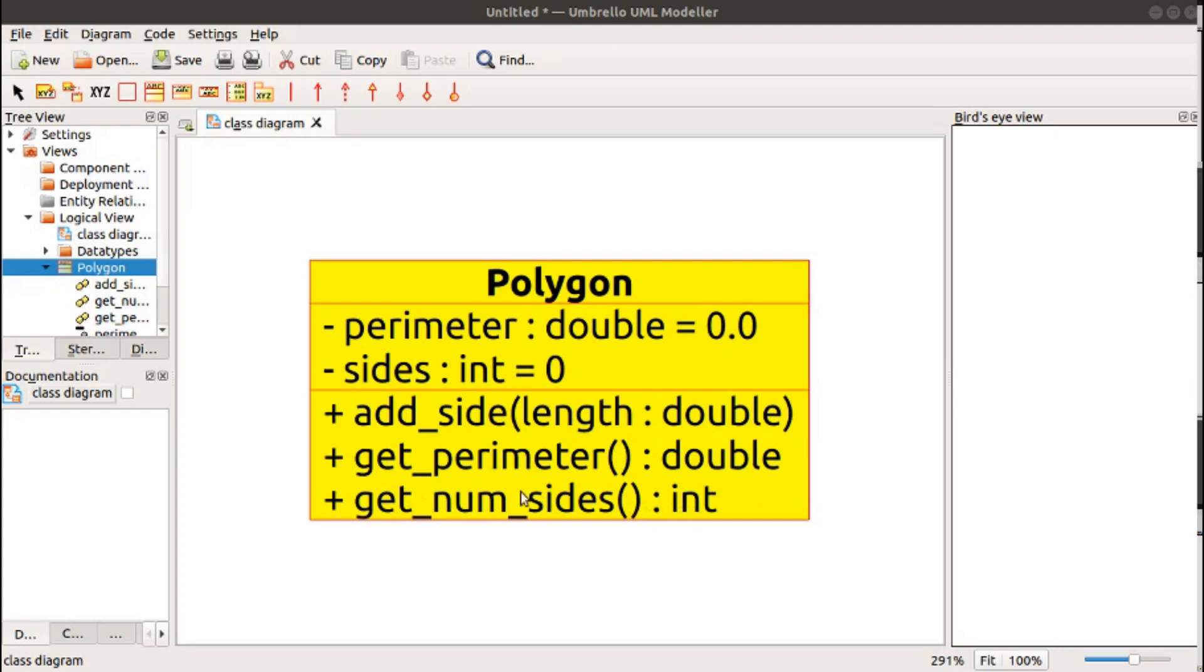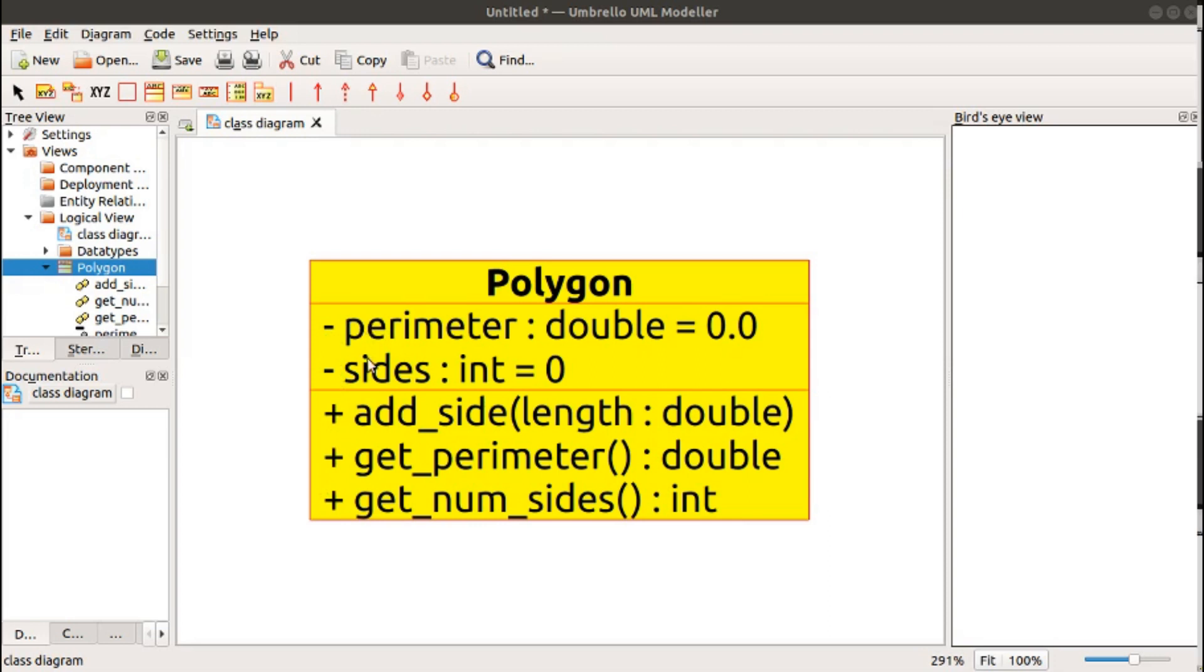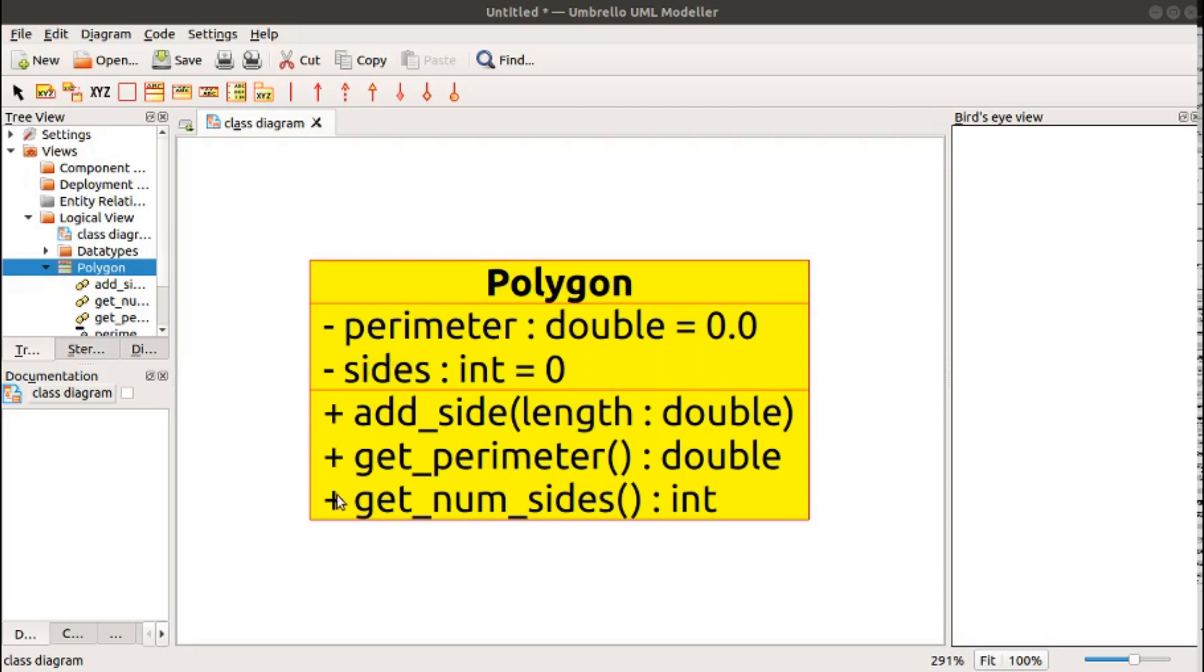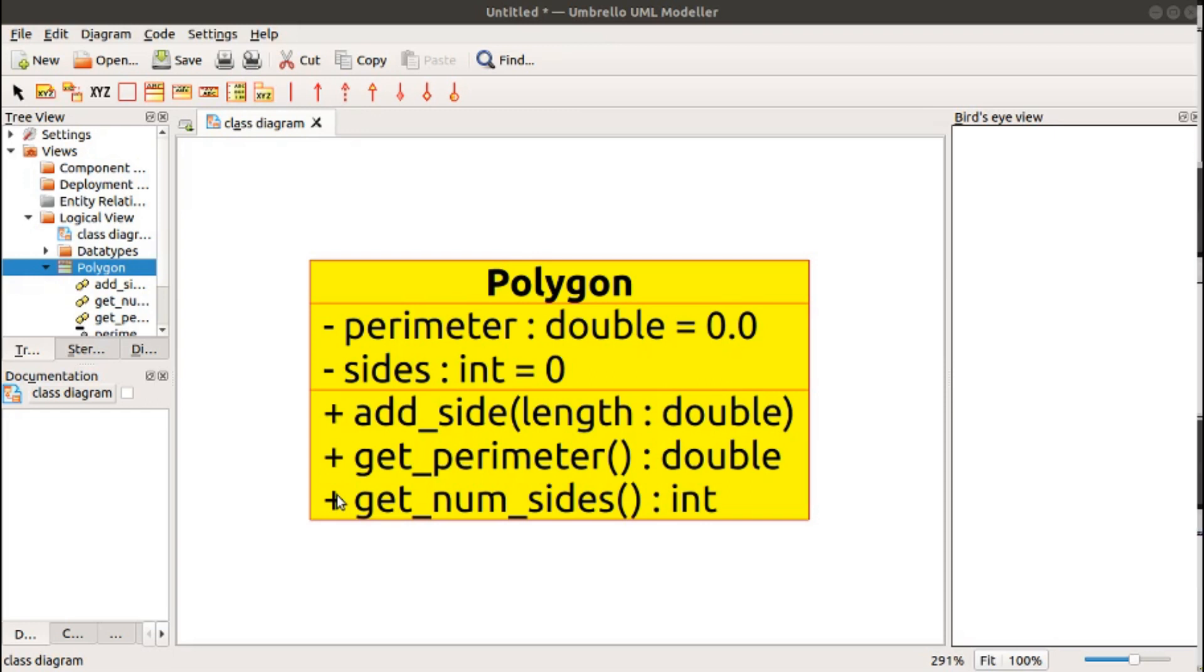You'll also notice that we have a symbol to the left of each of these elements. A minus, which means it is a private element. In this case, these can only be seen inside of the class. And then a plus, which means it is a public element, which can be seen from outside of the class. Later, we'll also see a third visibility, the pound sign, which is protected visibility. We'll discuss what that means at a later time.